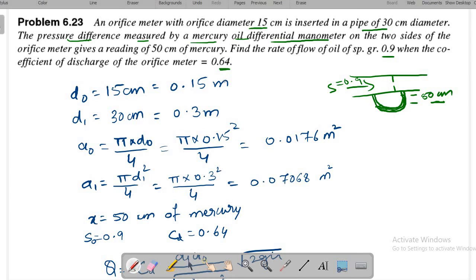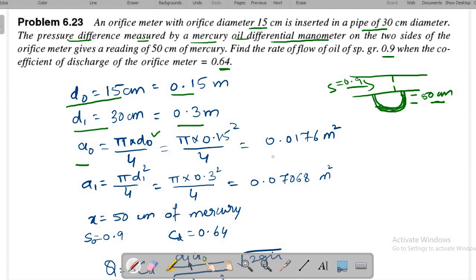The coefficient of discharge is 0.64. Noting values: d₀ = 0.15 m, d₁ = 0.3 m. Area a₀ = π × d₀²/4 = 0.0176 m². Area a₁ = π × d₁²/4 = 0.07068 m².